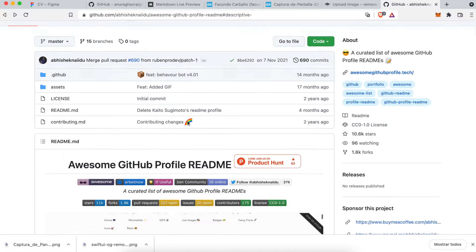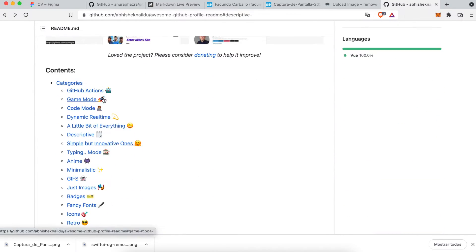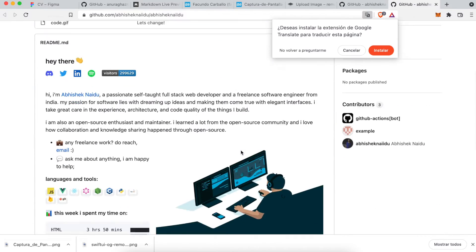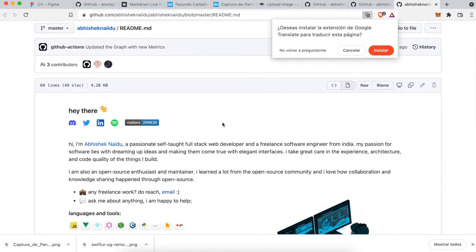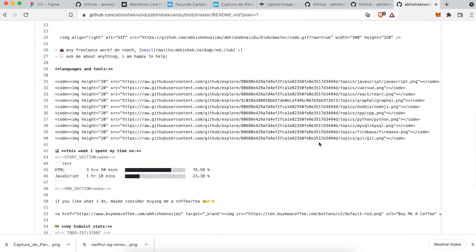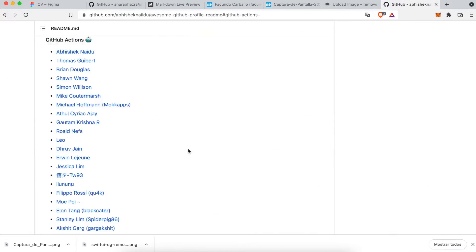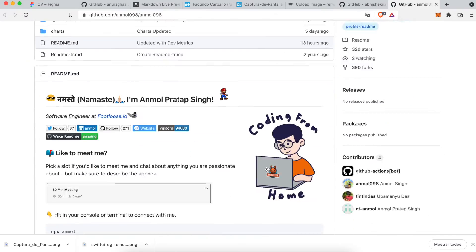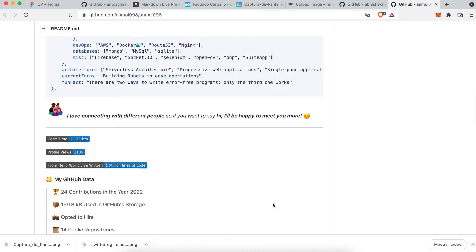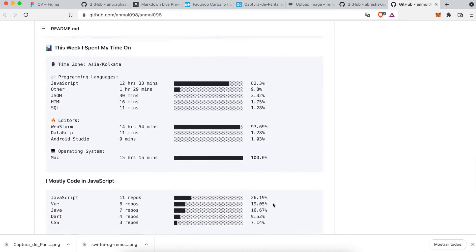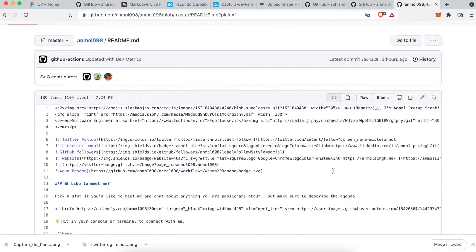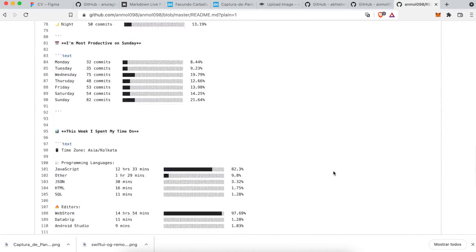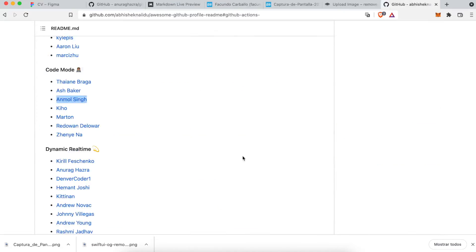Before creating the Readme profile, I want to get some inspiration seeing other professionals' profiles. You will have the link to see this GitHub Readme in the description of the video.